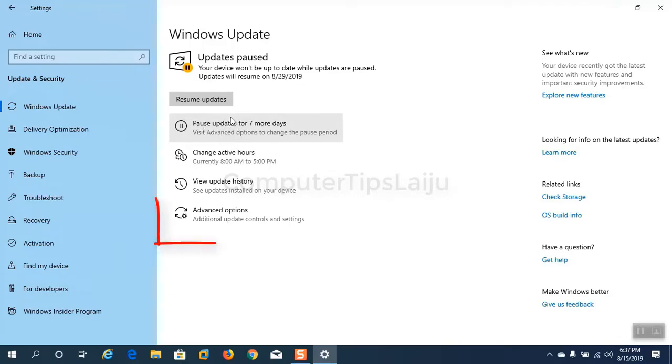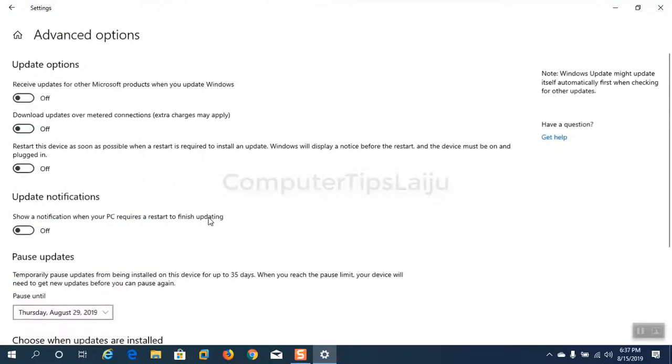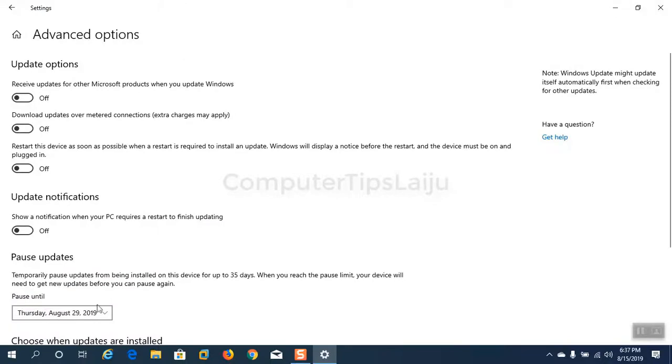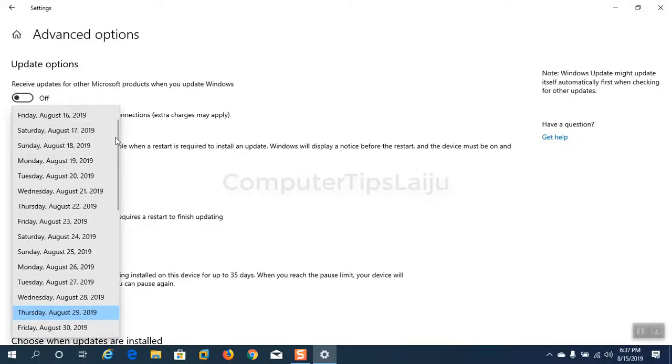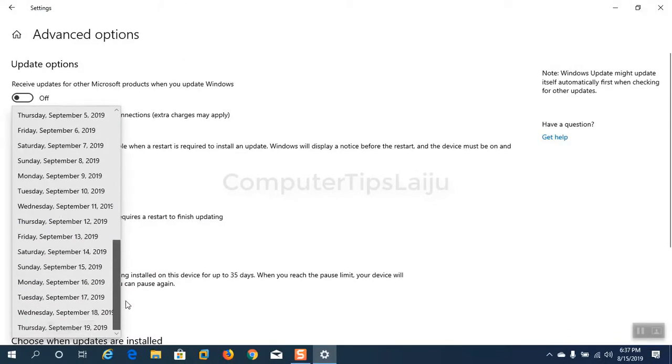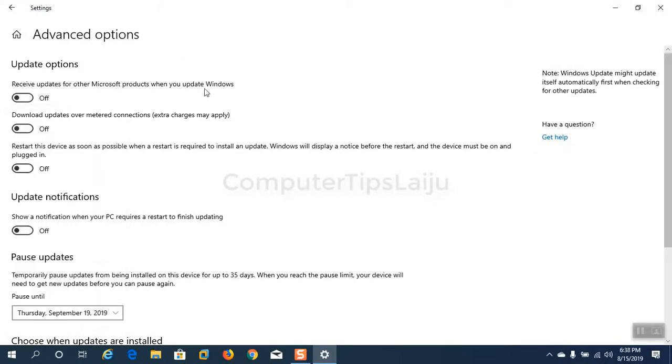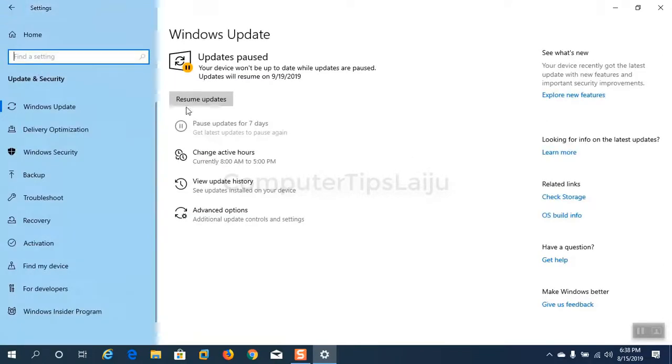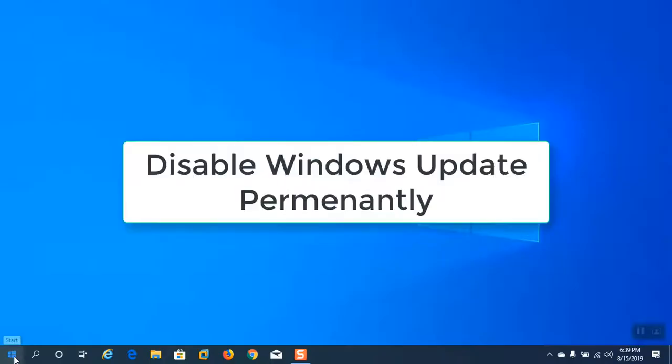Click on advanced options to choose custom days. You can pause updates up to 35 days. After that an update is required to repeat this process again.